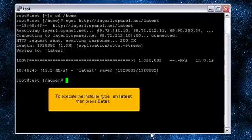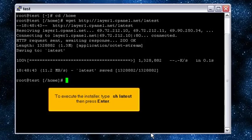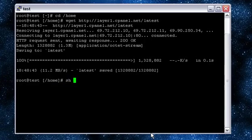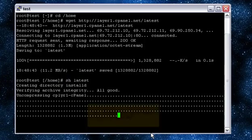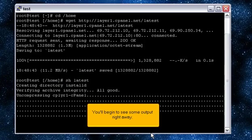To execute the installer, type sh latest, then press enter. You'll begin to see some output right away.